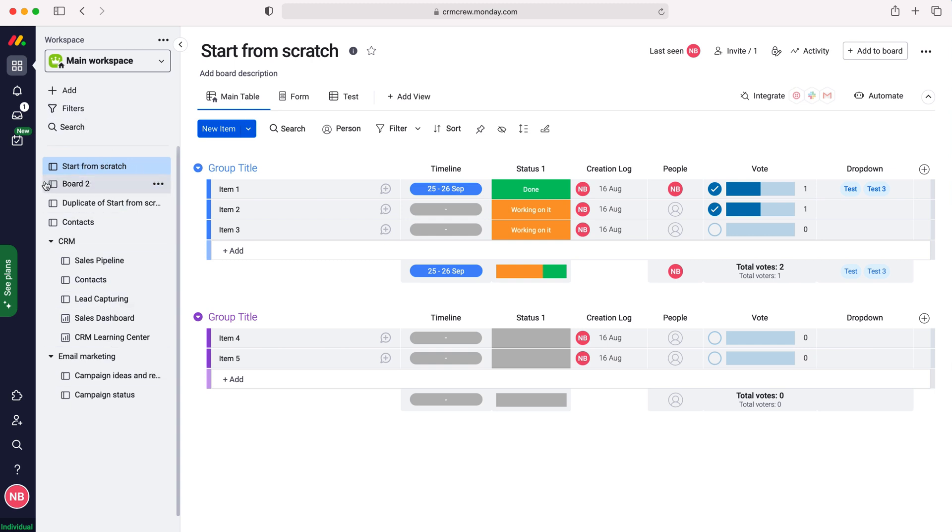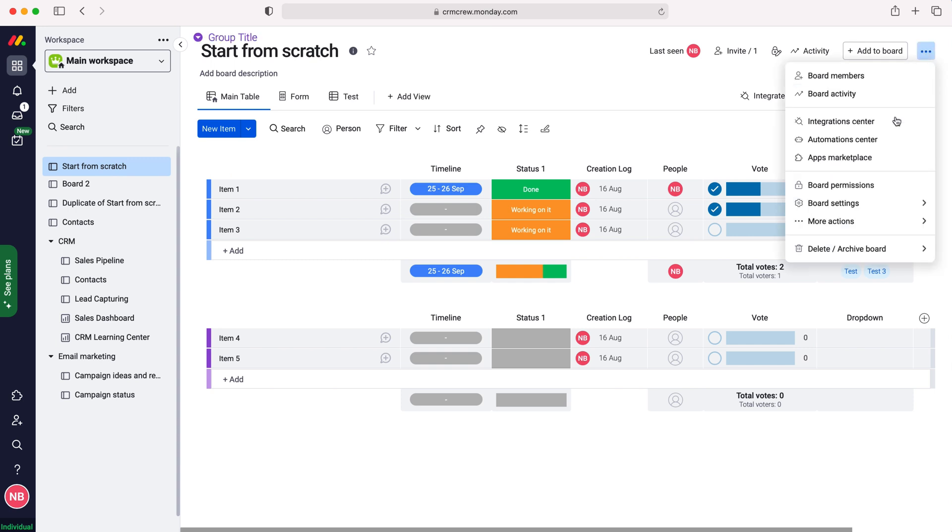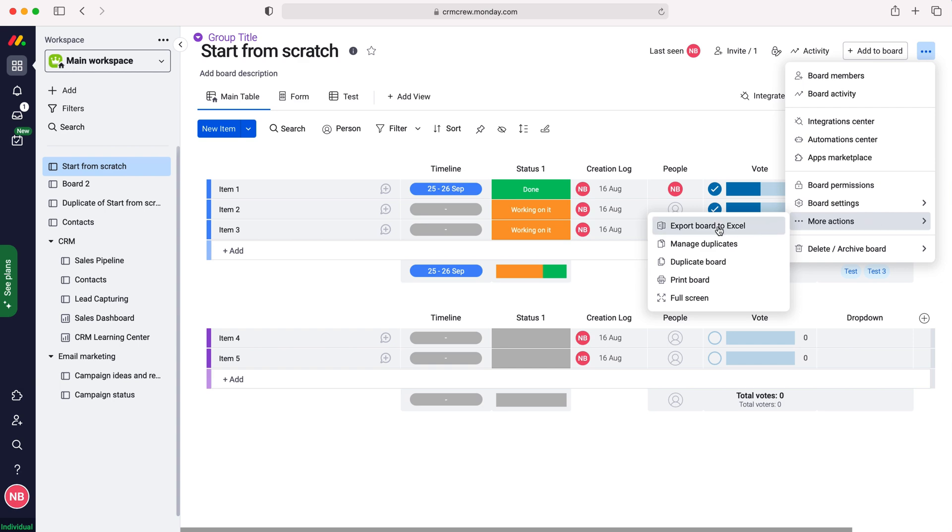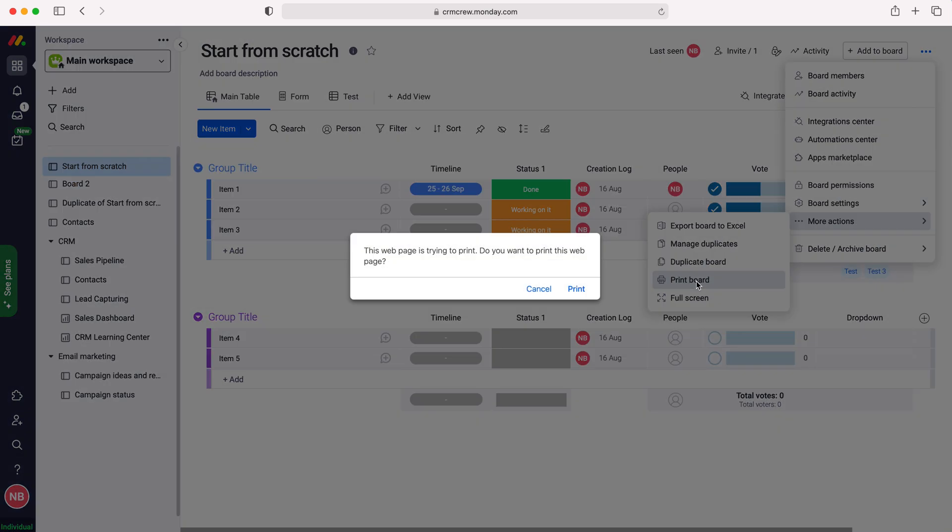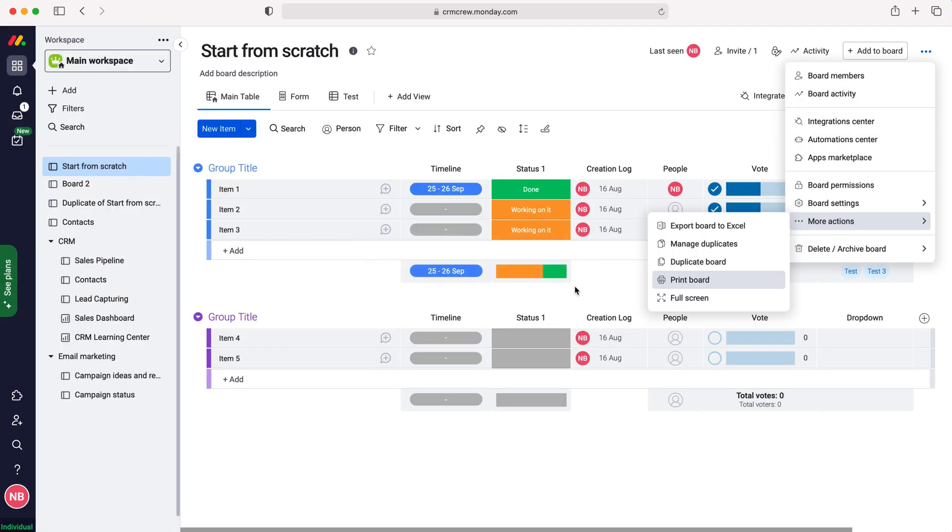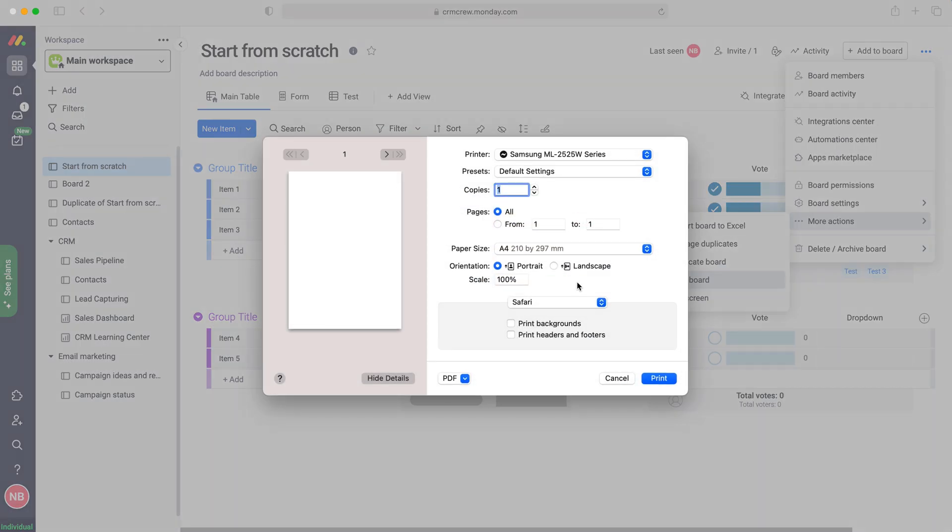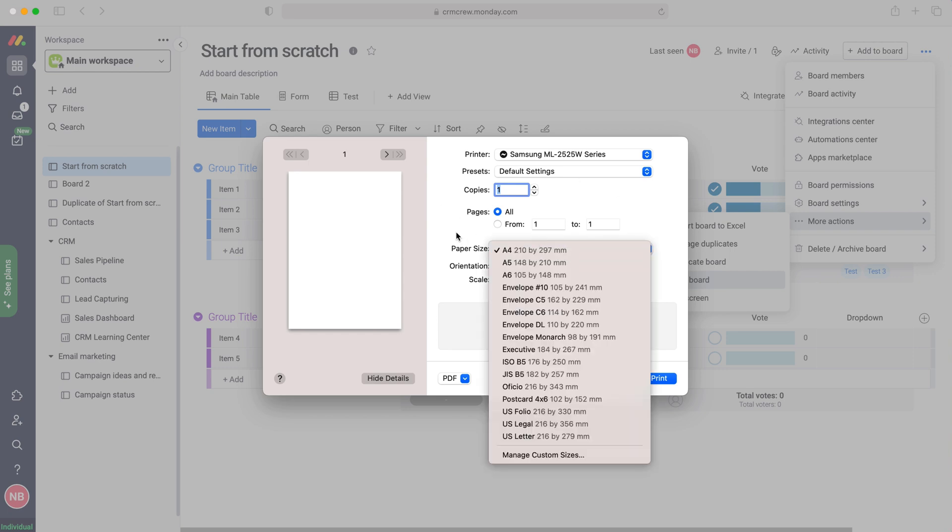I'm going to select this board as our example and then from here you need to go to the three dotted button up the top right hand corner, press the dotted button and then go down the bottom where it says more actions. Go to more actions and then just press print board and then as you can see I've got a prompt that's asking me if I'd like to press print.